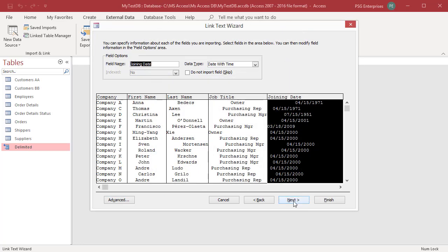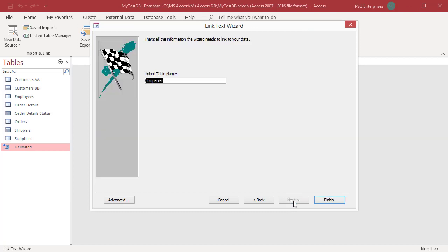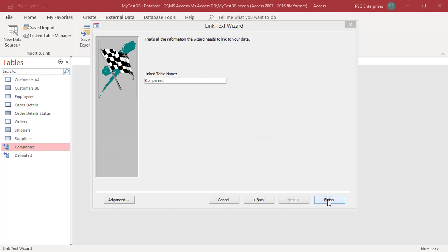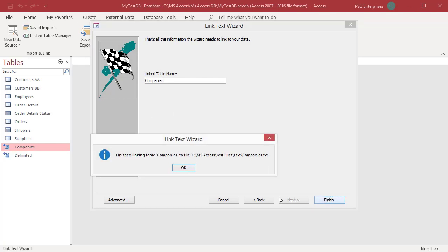Click on Next after you finish selecting options. Specify a name for the destination table. Click on Finish. Access attempts to create the link table. If the table is successfully created, Access displays the message Finished Linking Table. Access created the link table.